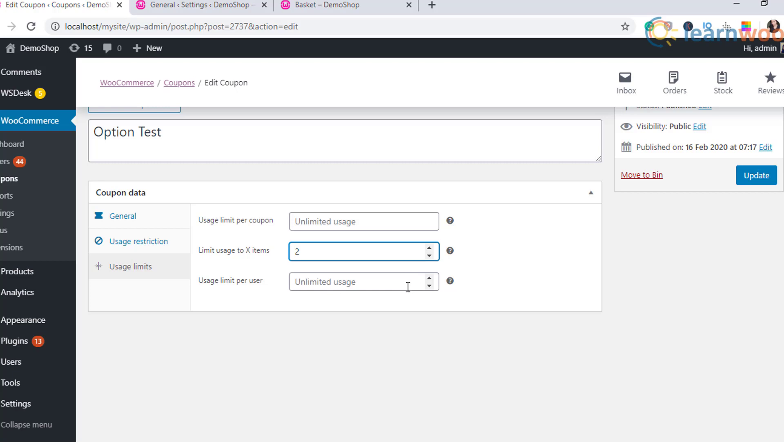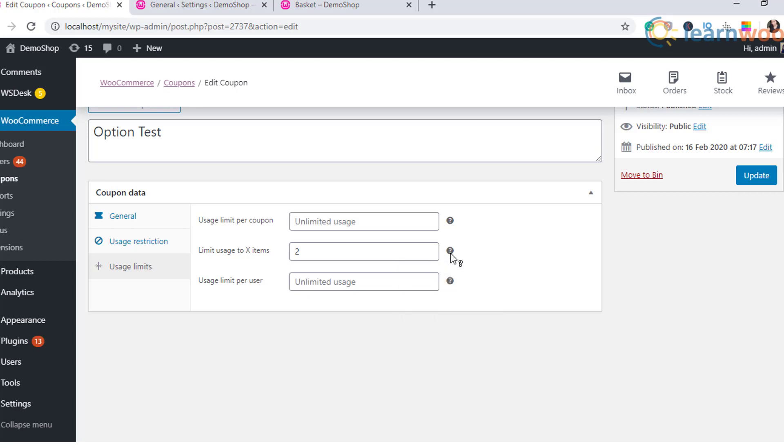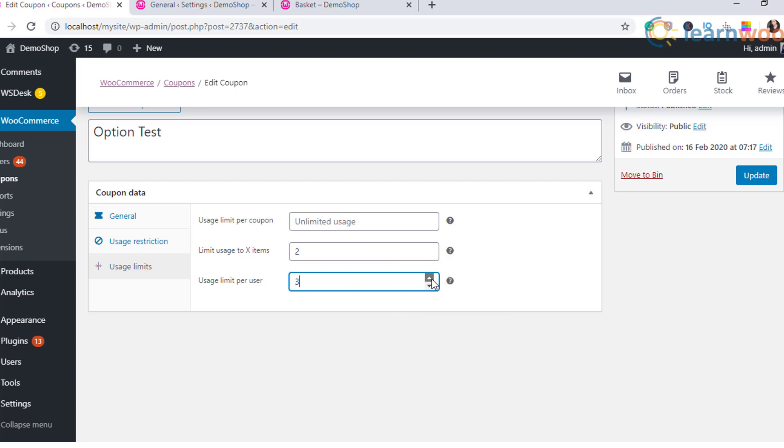Usage limit per user: this one determines how many times a particular user can avail a coupon. An individual registered user will be recognized by the user ID, whereas a guest user is identified with the billing email ID. You can enter a number to specify the usage limit per user.